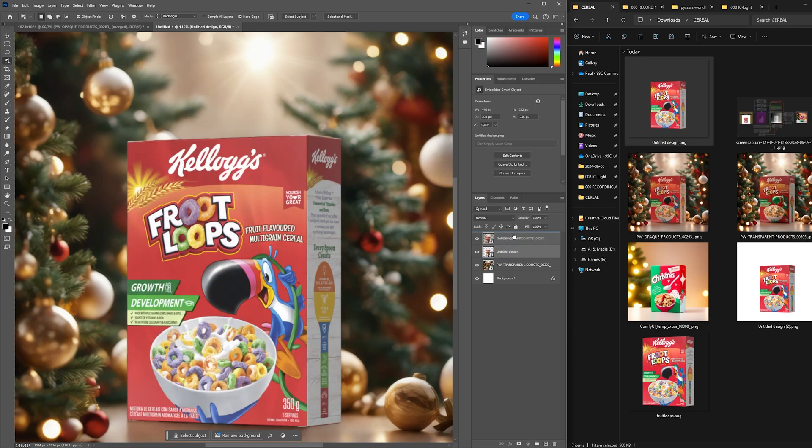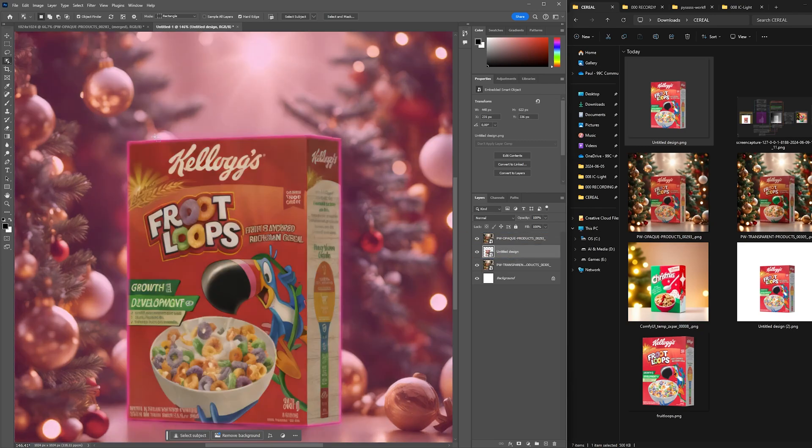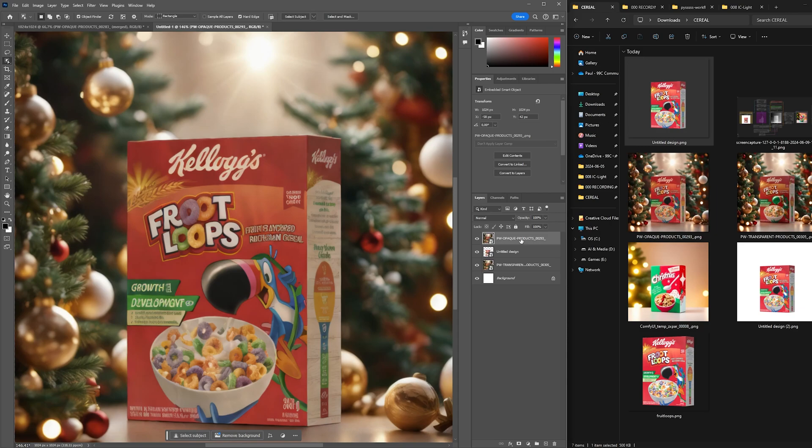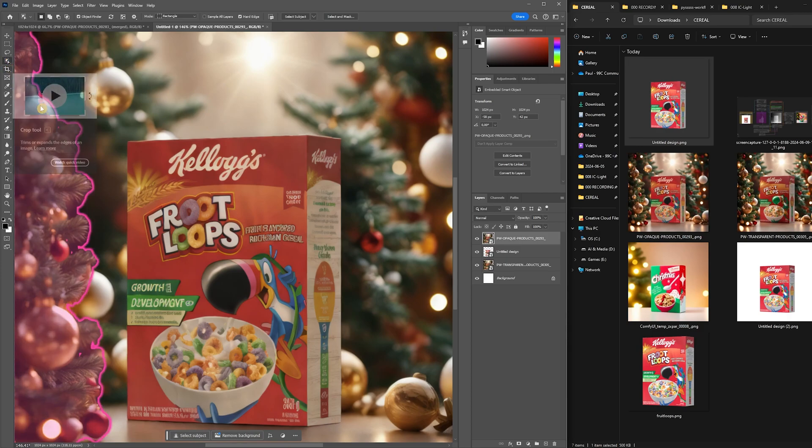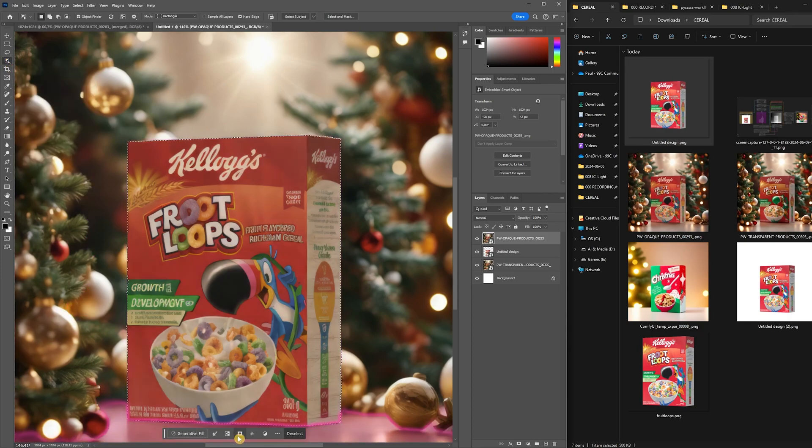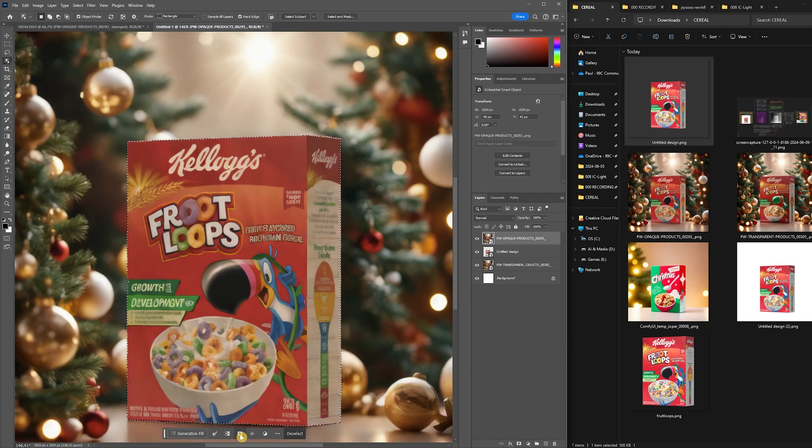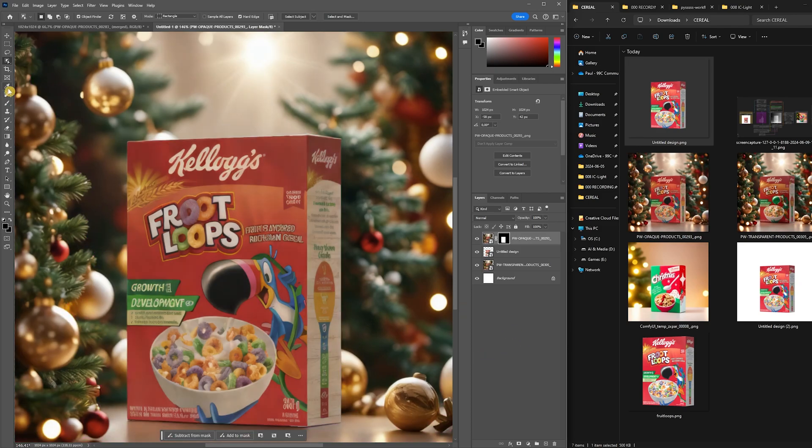Now select your top opaque product image again and using the object selection tool, click on the foreground subject. With your foreground subject selected, click on the create mask from selection icon.